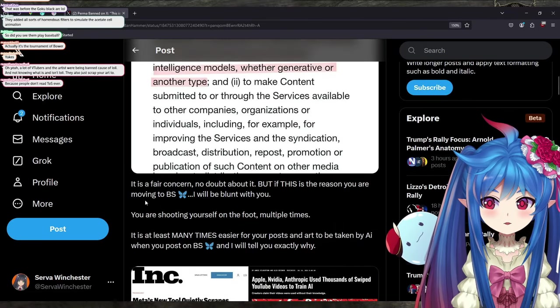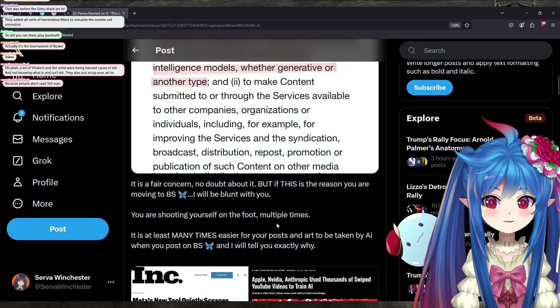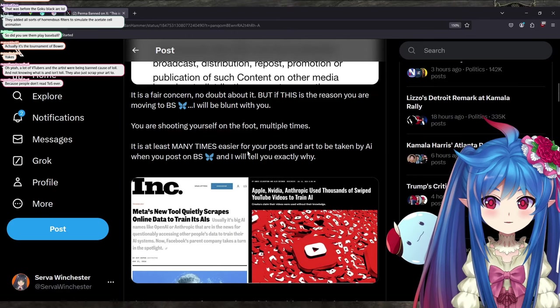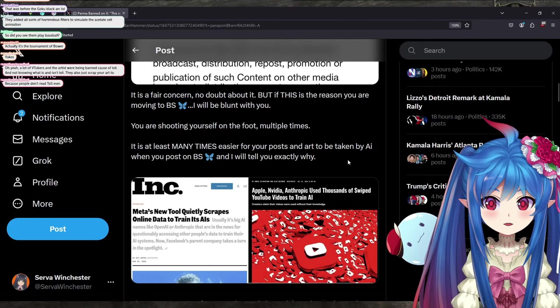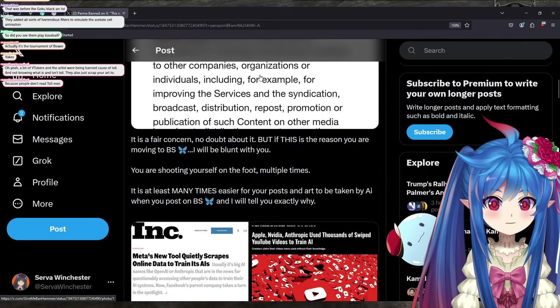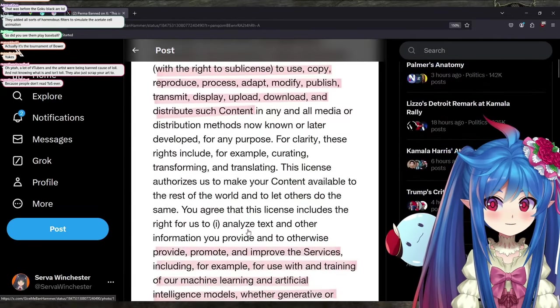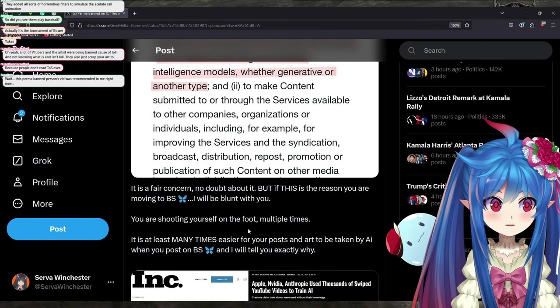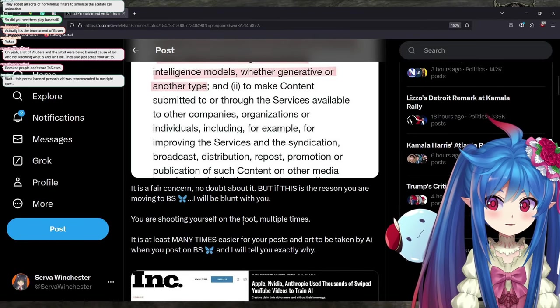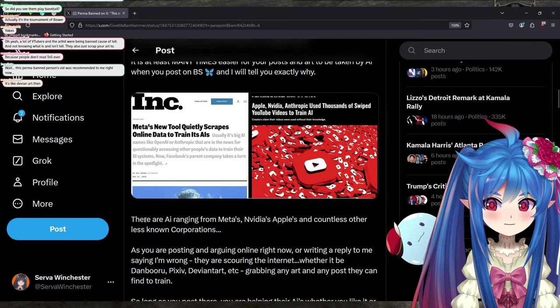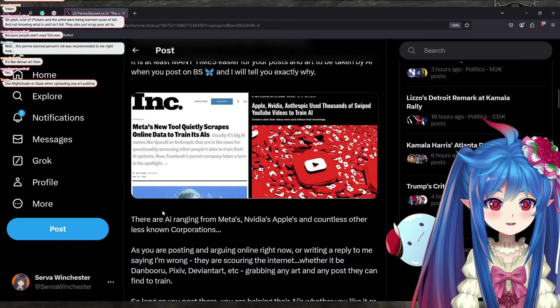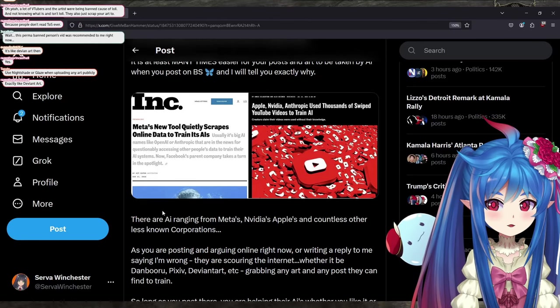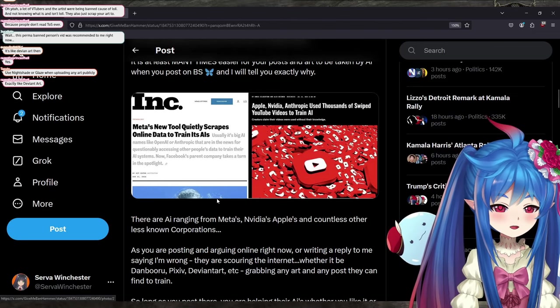But if this is the reason you are moving to Blue Sky, I will be blunt with you. You are shooting yourself in the foot multiple times. It is at least many times easier for your post to be taken by AI when you post on Blue Sky. My guess is that this has to do with the fact that on Twitter or X, you have to have an account usually to see media. So what I'm guessing is that Blue Sky doesn't. On Blue Sky, you can just click on the link and look at media without an account, exactly like DeviantArt.